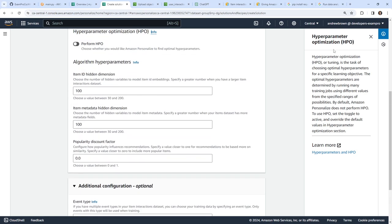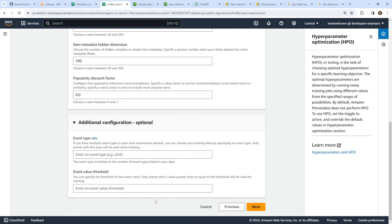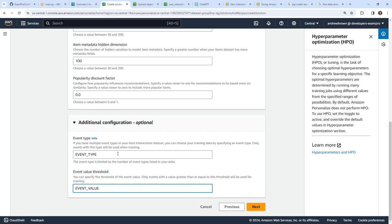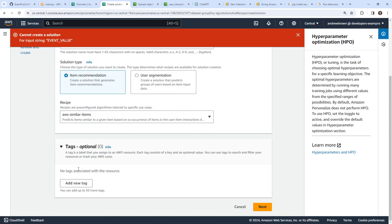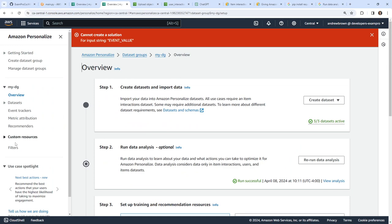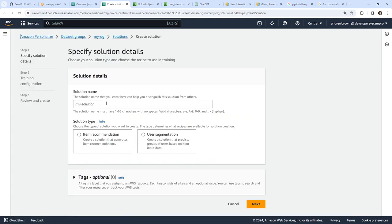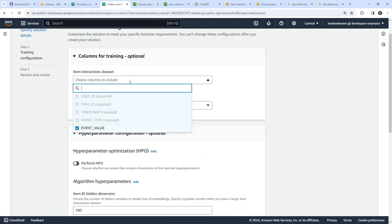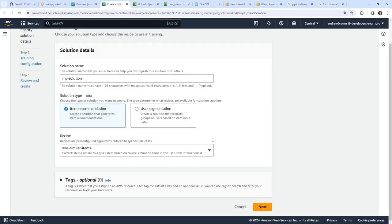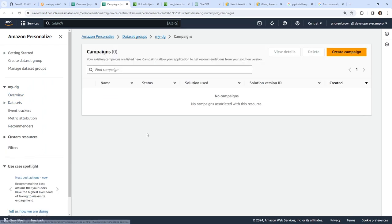Hyperparameter optimization is where it will do multiple iterations and fine-tune it for you, but I don't care about that today. All the defaults seem okay. Technically we do have event type information — we can skip that. The event type and event value fields are in our data. We'll create our solution, but it doesn't like our additional options, so we'll go back and try again from scratch: 'my solution', item recommendation, similar items, hit next, and create the solution. Now we can make our way over to our campaign.